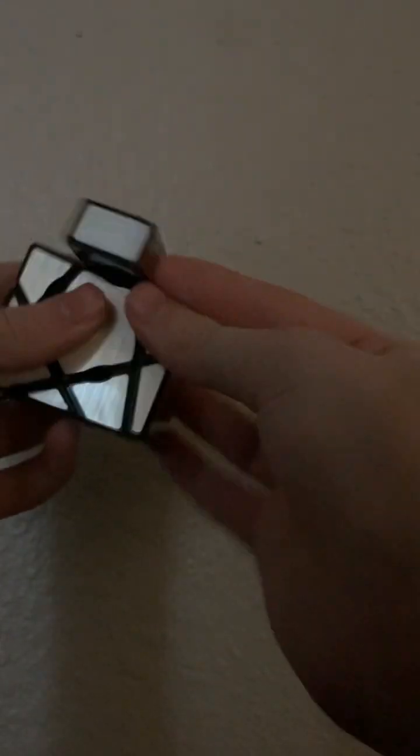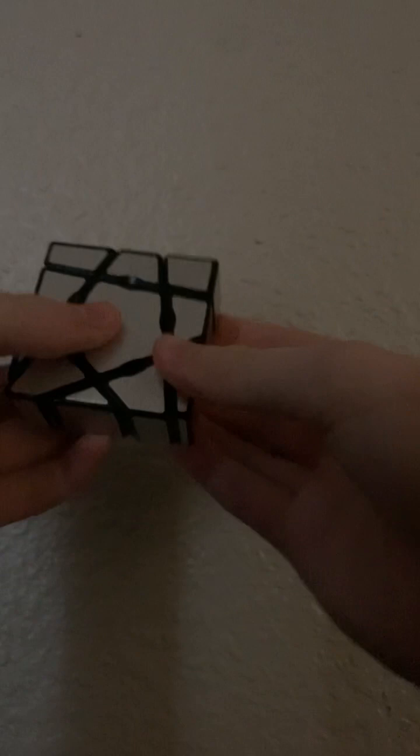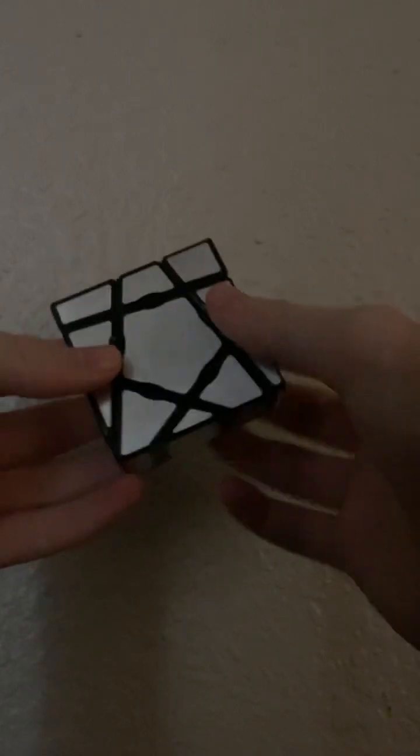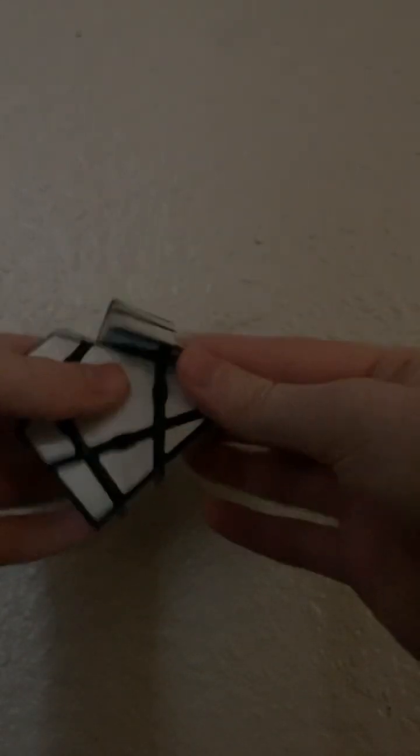Yeah, it did just break on me. It's easy to pop. The pieces can pop out. So you just have to be really careful. That's basically it.